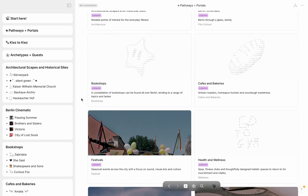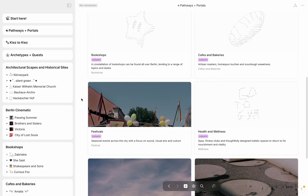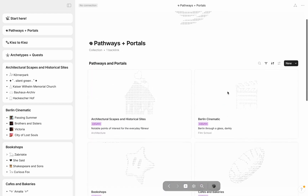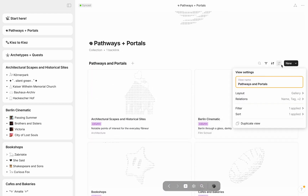Notice here that I decided to enlarge the card size to include the cover image within each object, along with the relevant tags and relations.